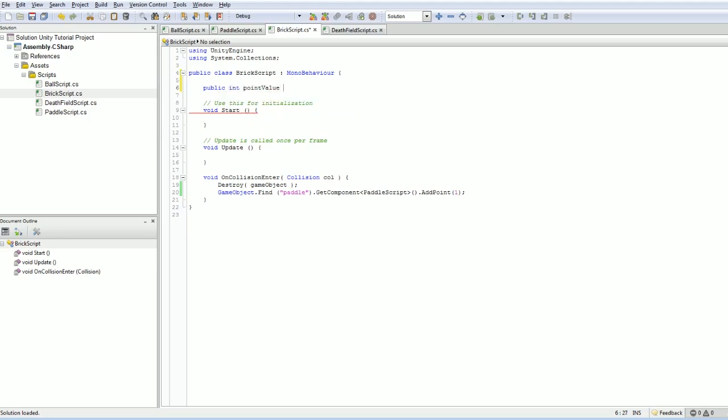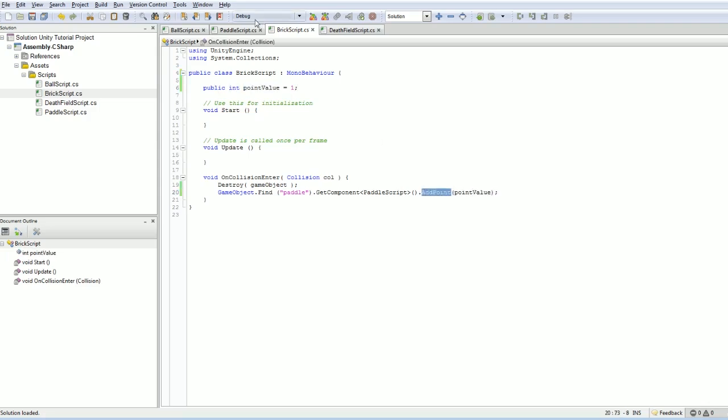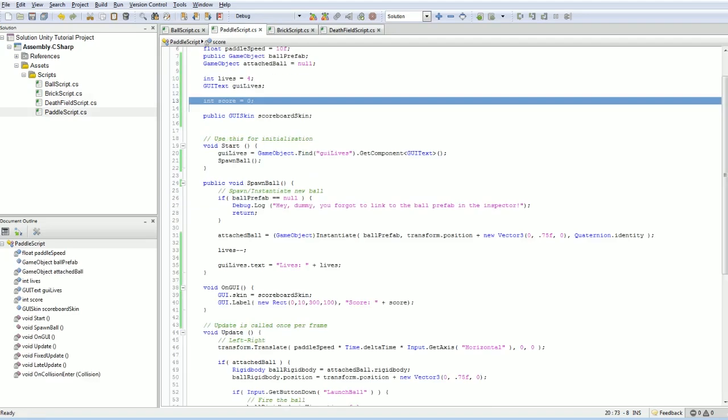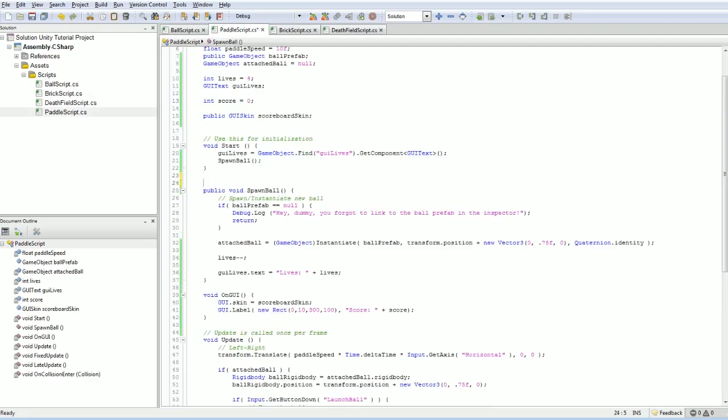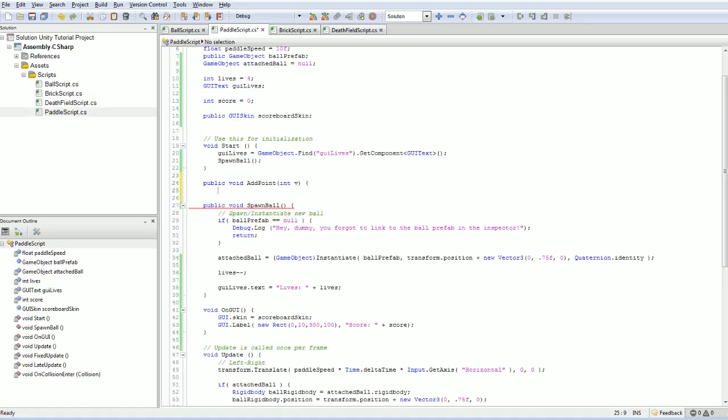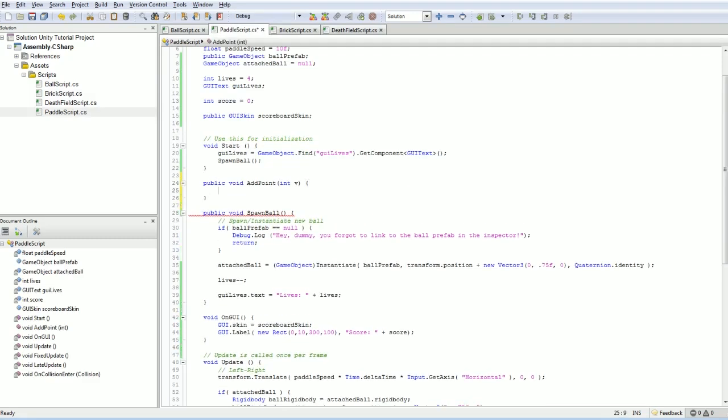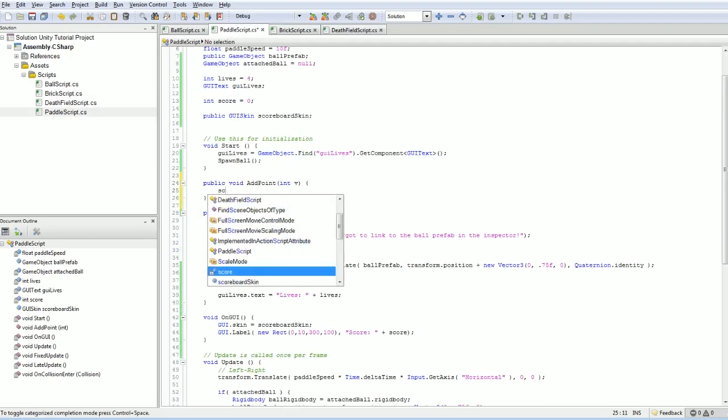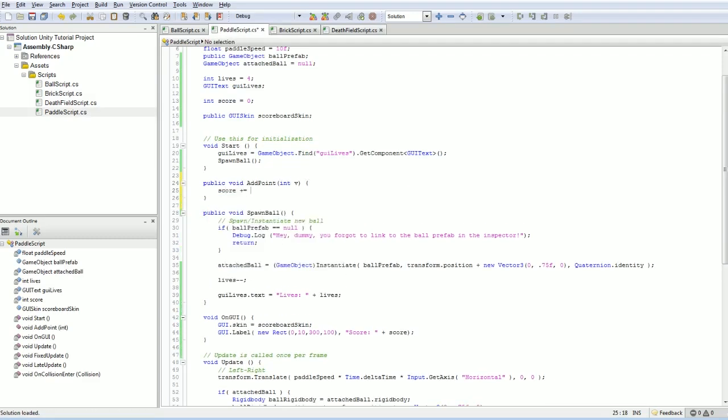Public int, point value equals one. That way, we can customize it based on what kind of brick it is, and there we have it. Of course, this function doesn't exist in our paddle script. It does need to be public, so let's go and do that. Public void int v for value, and our score is going to be incremented by our value.